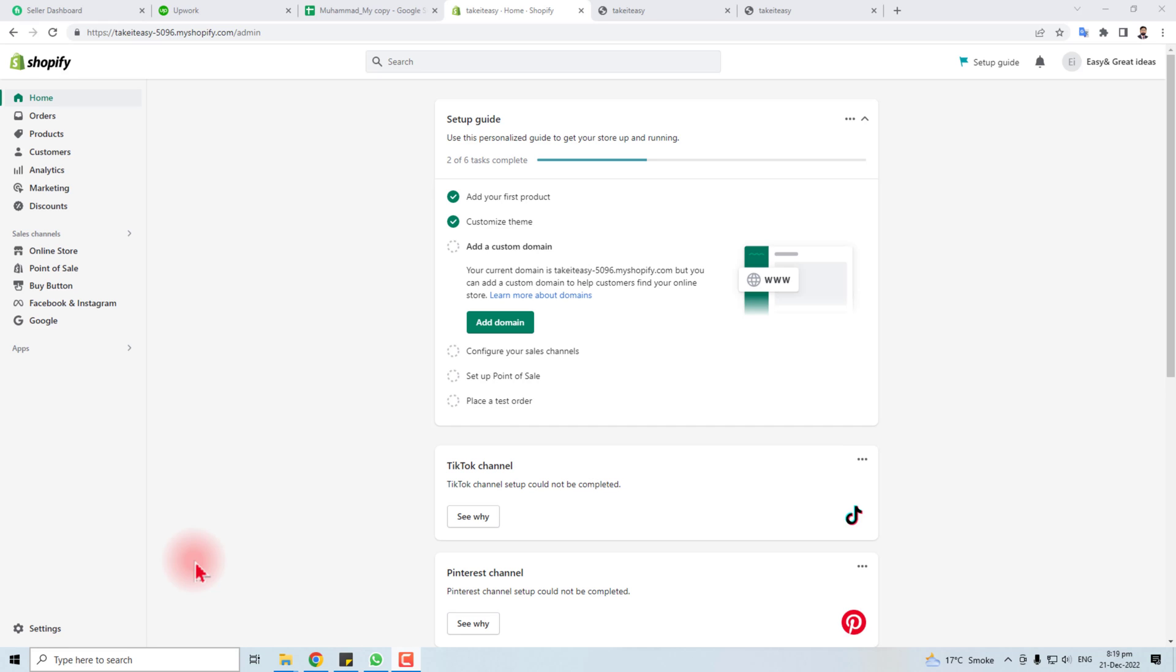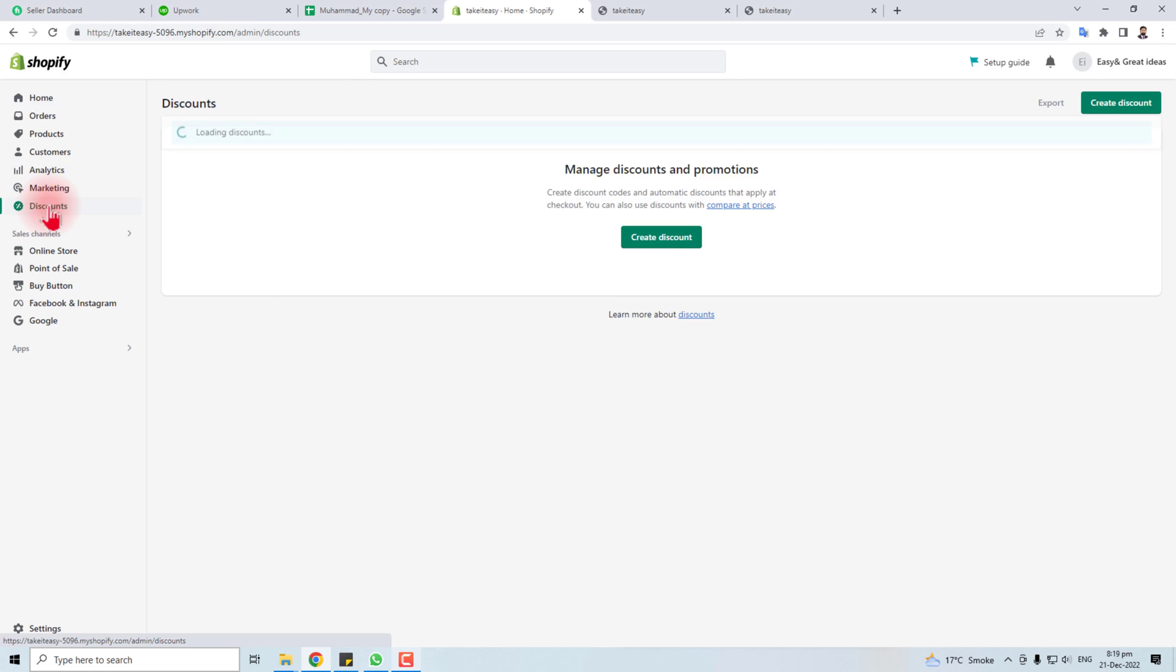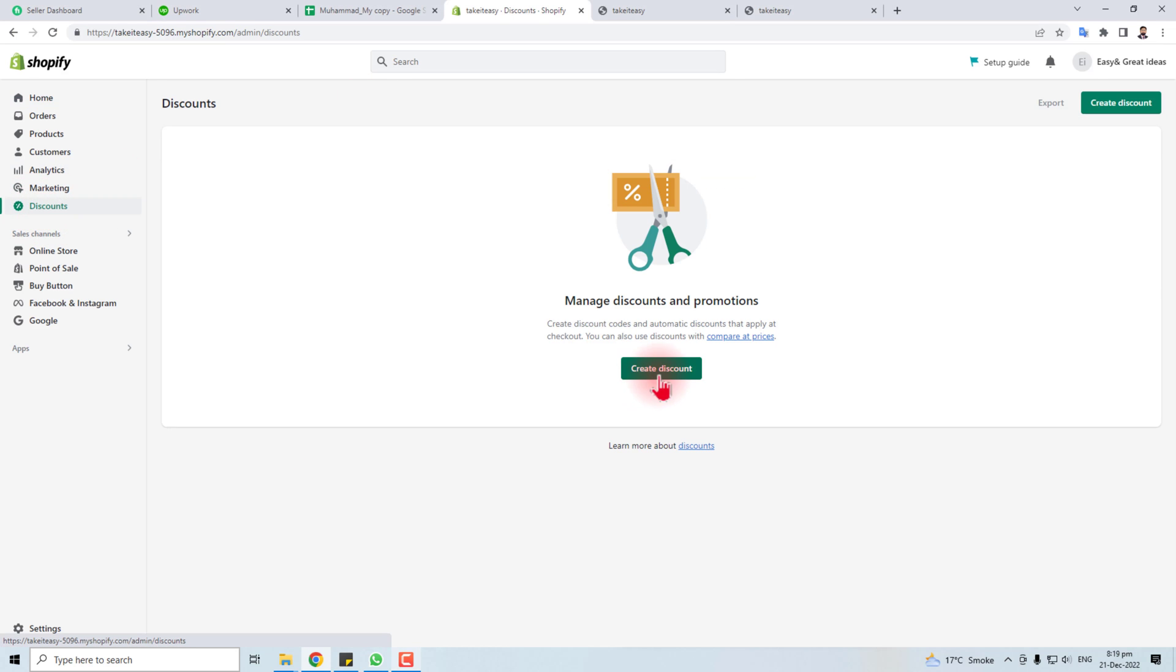Hi, in this tutorial I'm going to teach you how to add a store credit or shop credit in Shopify. It's a simple process. Here is the admin panel of my Shopify and I have to go to Discounts.